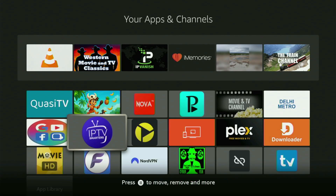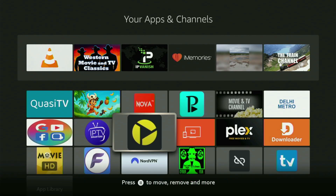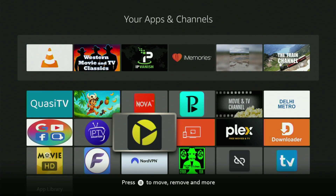Hey, how's it going? Today I'll show you how to get the app called Televisa to your Fire Stick or Android TV device. The whole process is pretty simple and will take you only a couple of minutes.